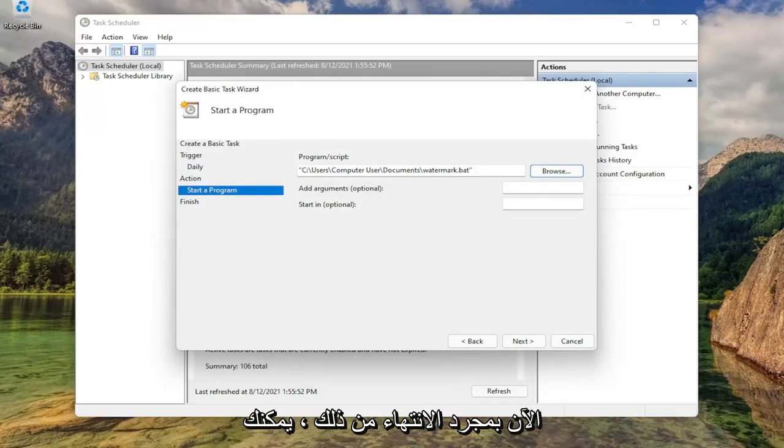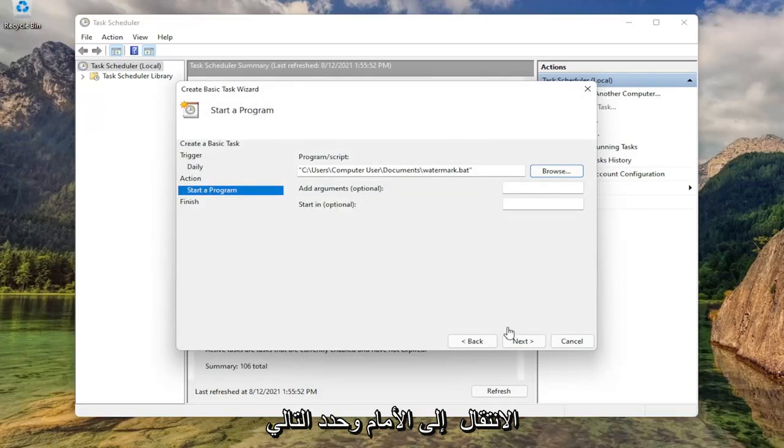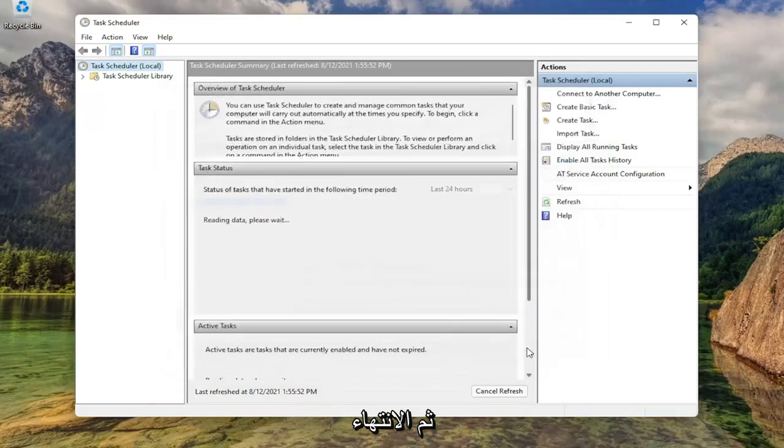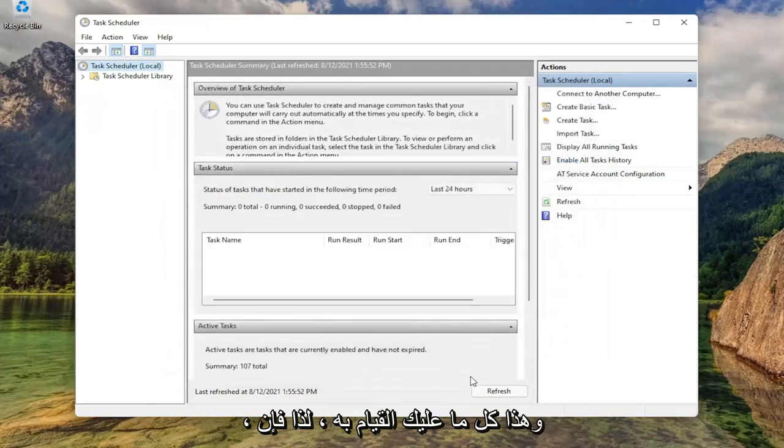Now once you've done that, you can just go ahead and select next. Then finish. That's all you have to do.